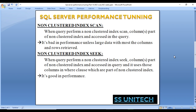Next is non-clustered index seek. When a query performs a non-clustered index seek, the columns are part of the non-clustered index and accessed in the query, and those columns are used in the WHERE clause. For example, if we have an address table and created a non-clustered index on the city column, then the city column should be used in the WHERE clause. This is good in terms of performance. Let's go to SQL Server Management Studio to check this practically.